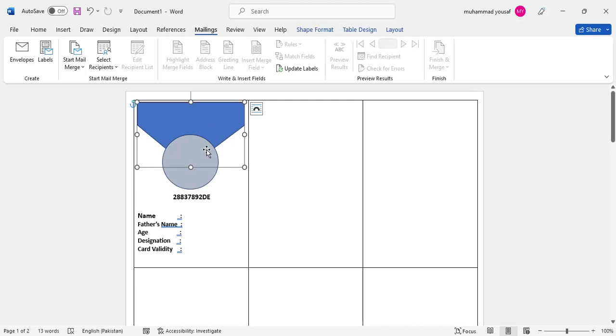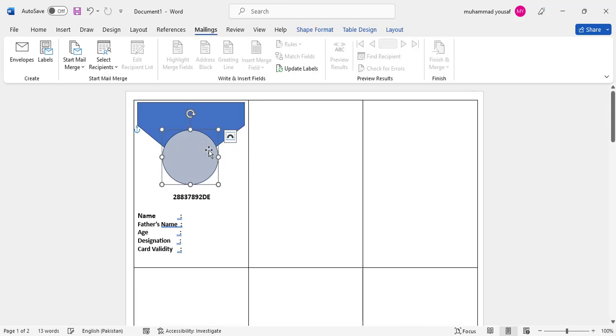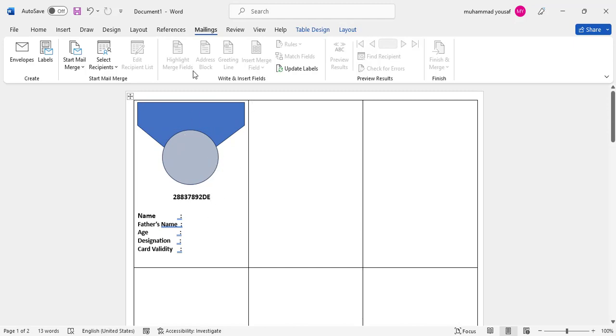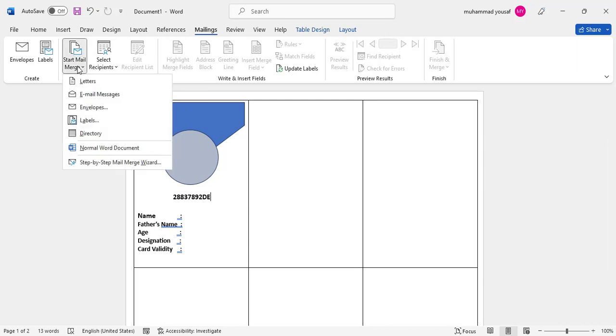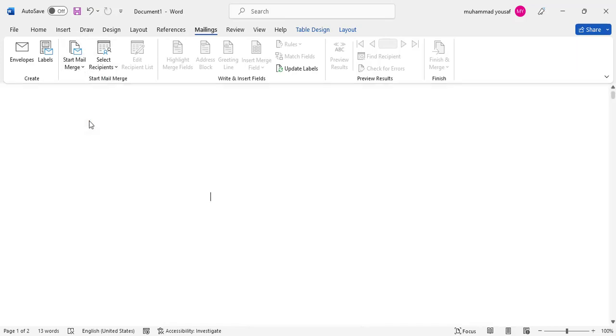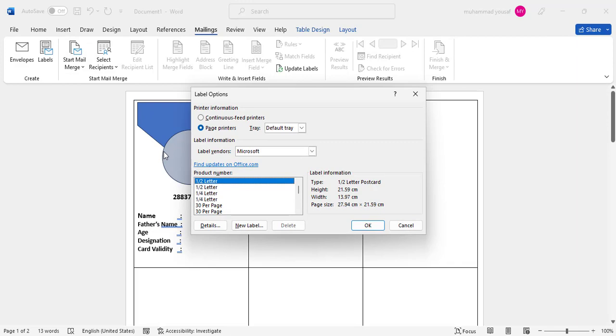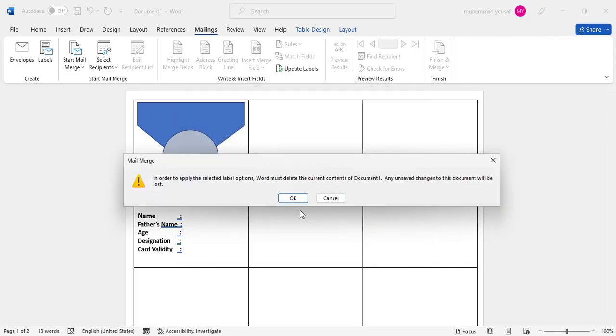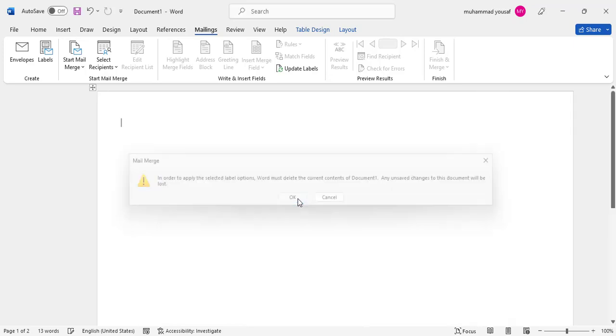Now we will copy this whole design to other cards to create them automatically. To create them automatically, come to the Mailing tab. In Mailing, come to Start Mail Merge and press on Labels. After pressing this, everything is okay—just press OK.